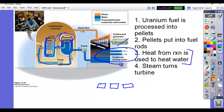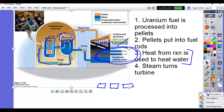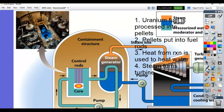Down here you'll notice the condenser and cooling water. This is why we have those big cooling towers — they cool down the equipment so it can be used again. If the equipment gets too hot, everything ends up failing.